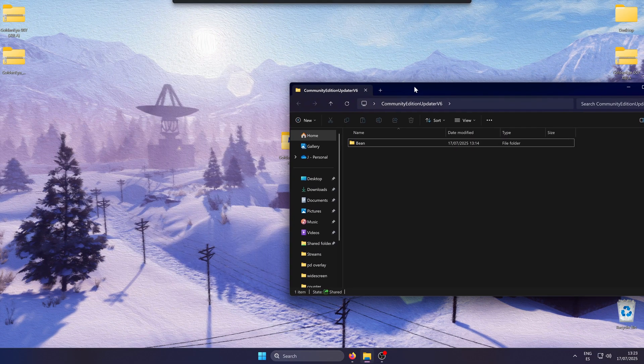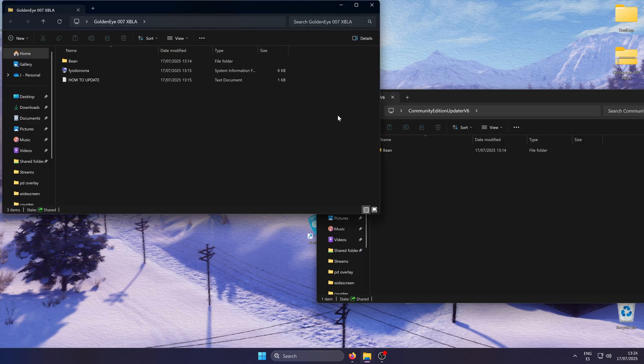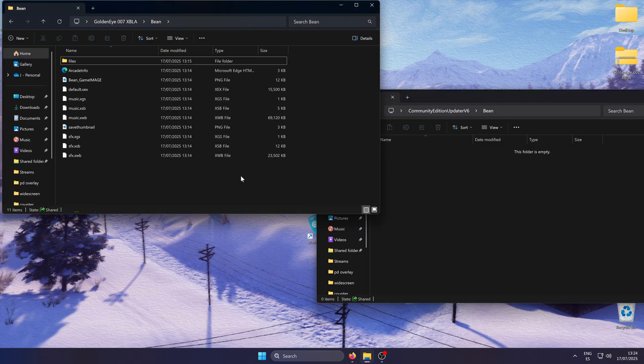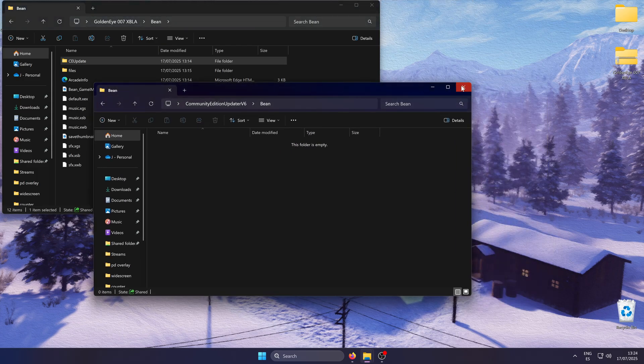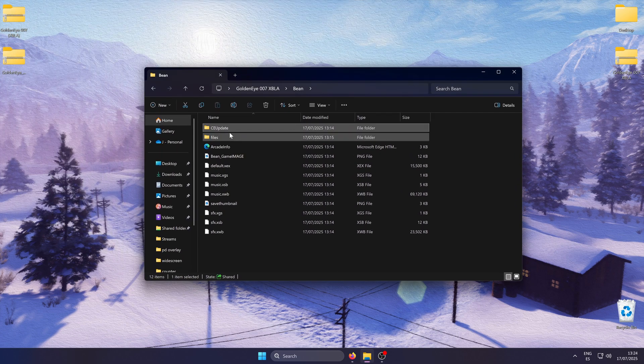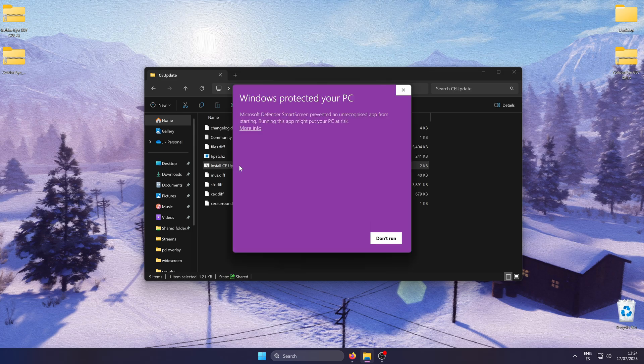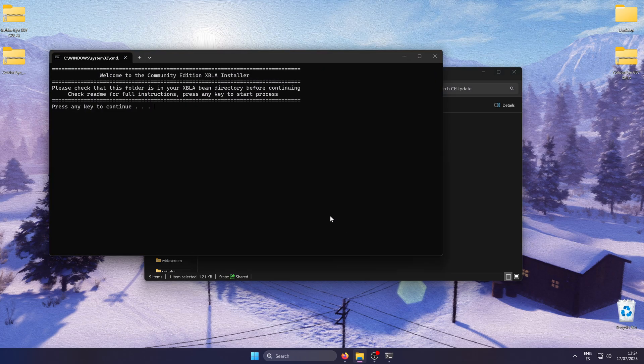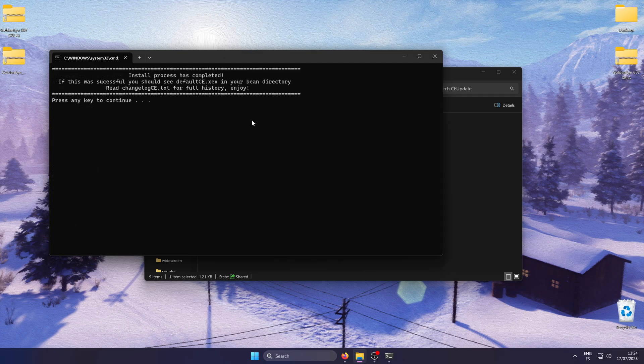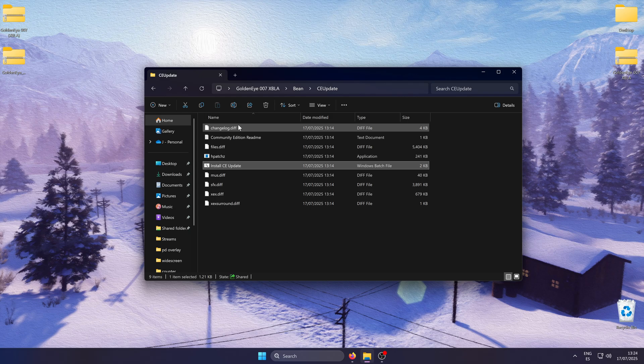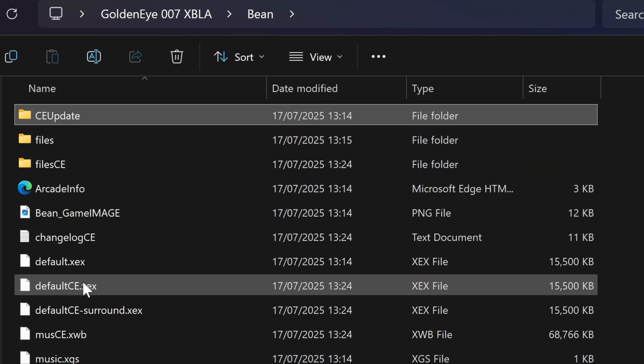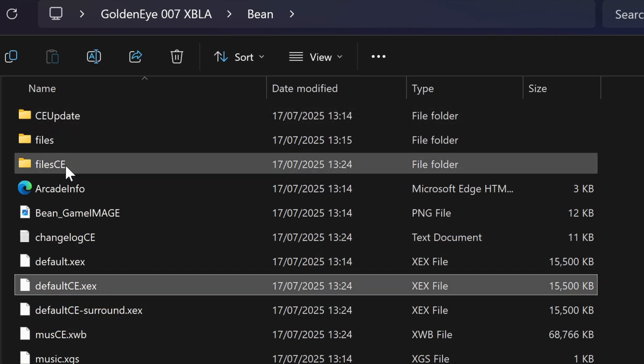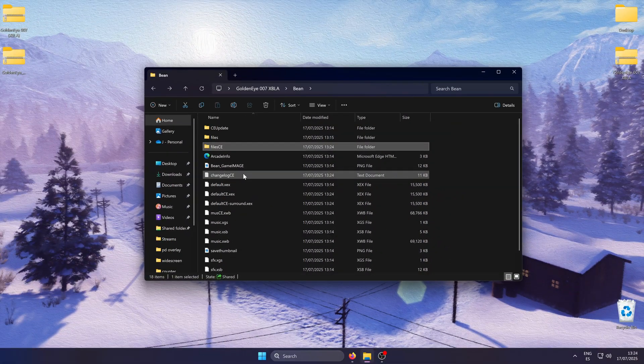Open the community updater folder you extracted and drop the CE update folder inside the bin folder. Then, simply open the CE update folder and run install CE update. Click on more info and run anyway. Press any key as shown on the screen and after a minute you will have the game updated. You will see the default CE launcher and the file CE folder appear. This means the update has been successful.